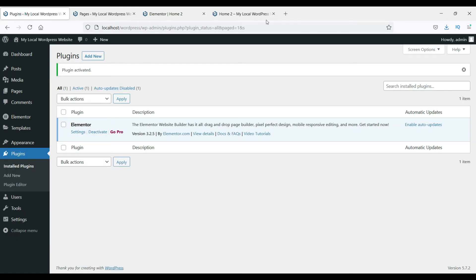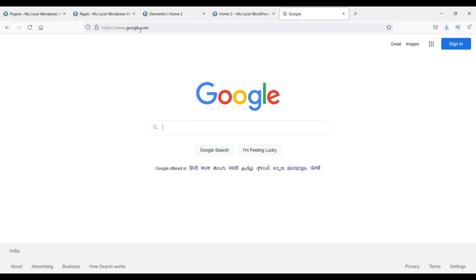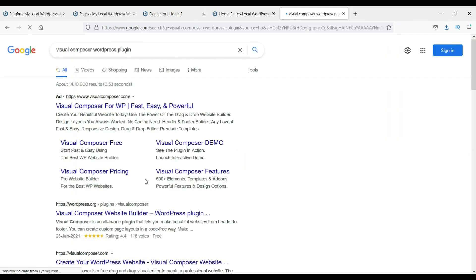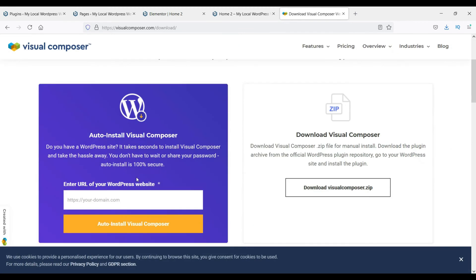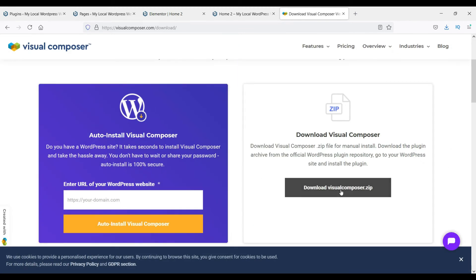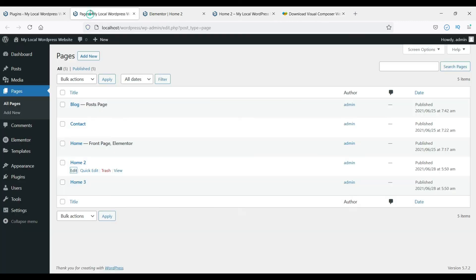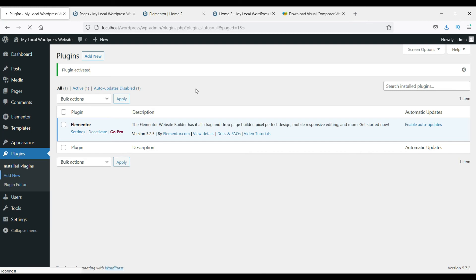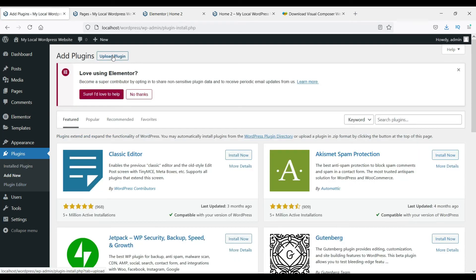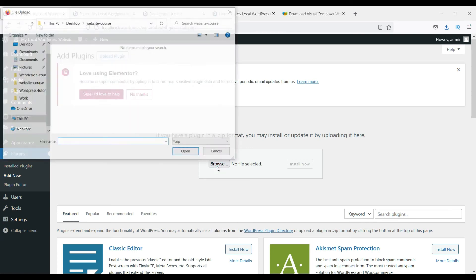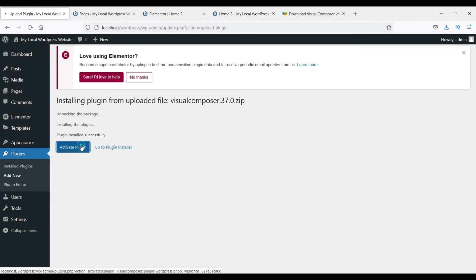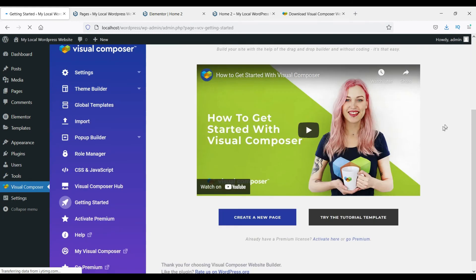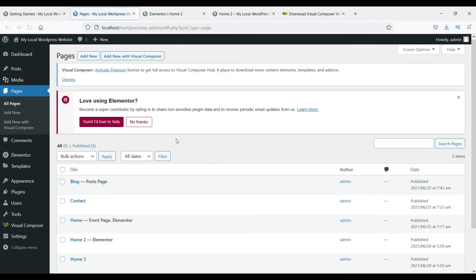In coming videos you'll get detailed information about the Elementor plugin. The third plugin is Visual Composer — go to Google and search for Visual Composer, then go to their website and click Free Download. It will ask for your domain but you can simply download the ZIP file and save it to your computer. Then go to Plugins, Add New, Upload Plugin, browse for the downloaded ZIP, install and activate it.